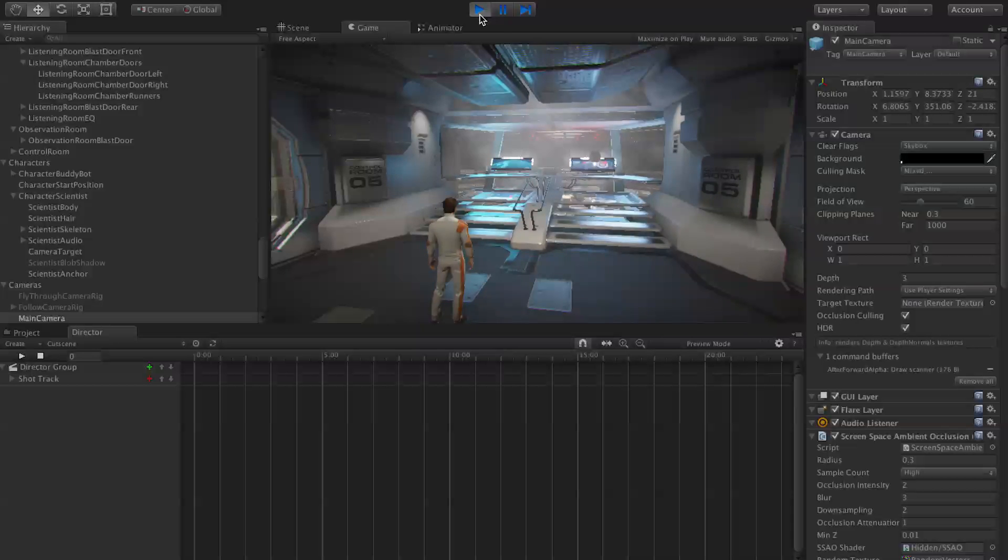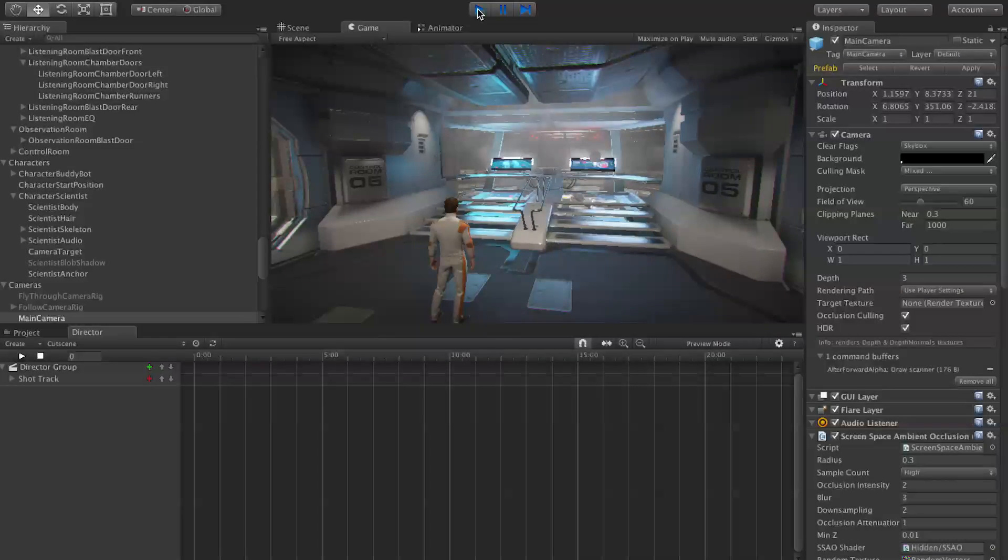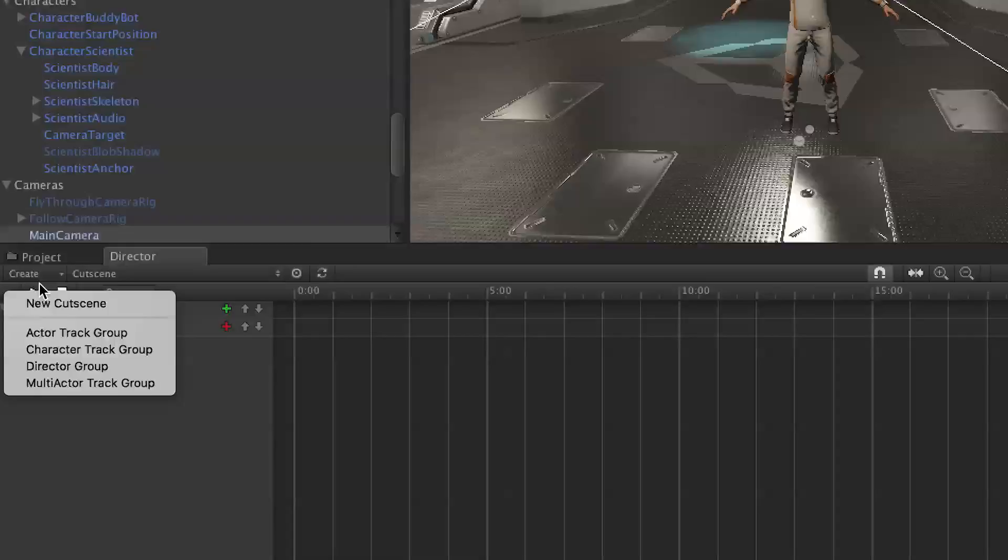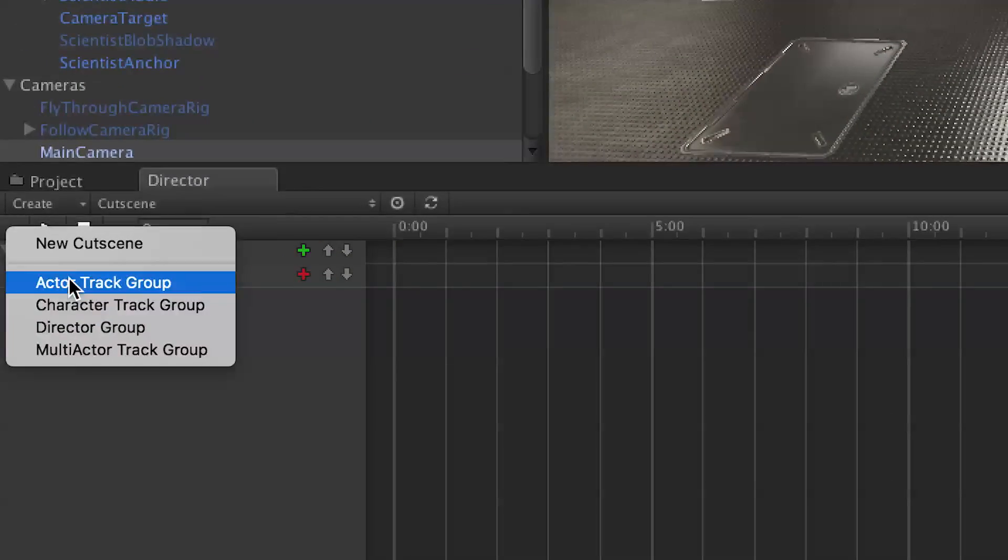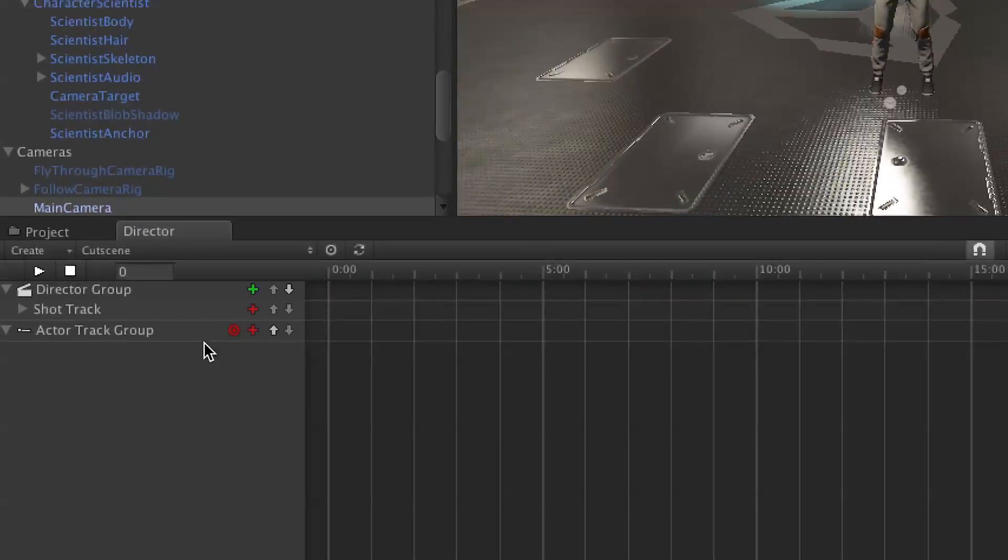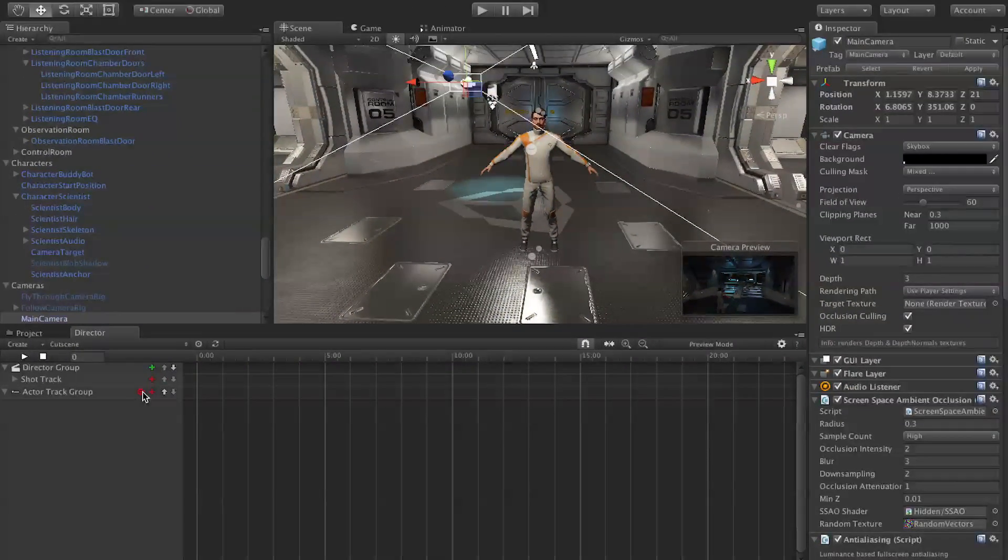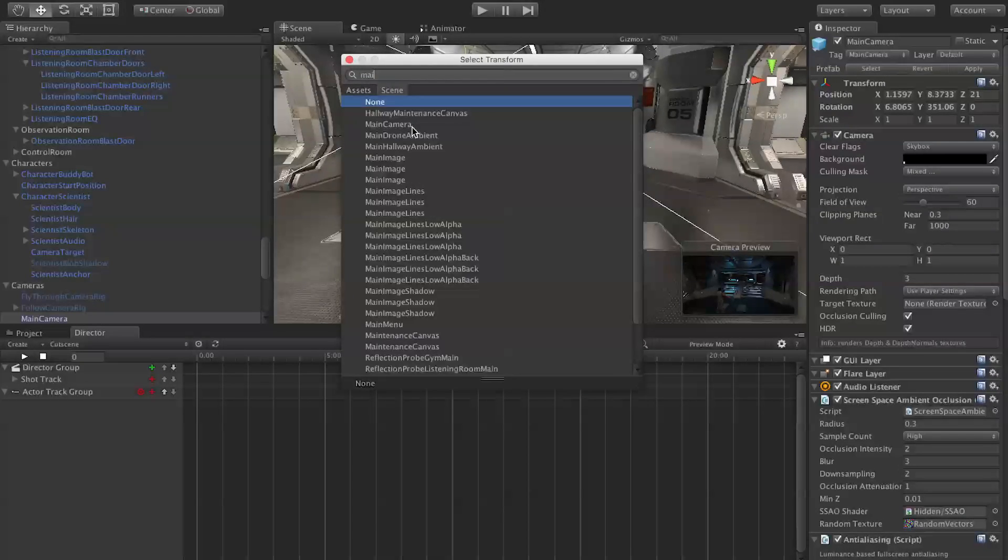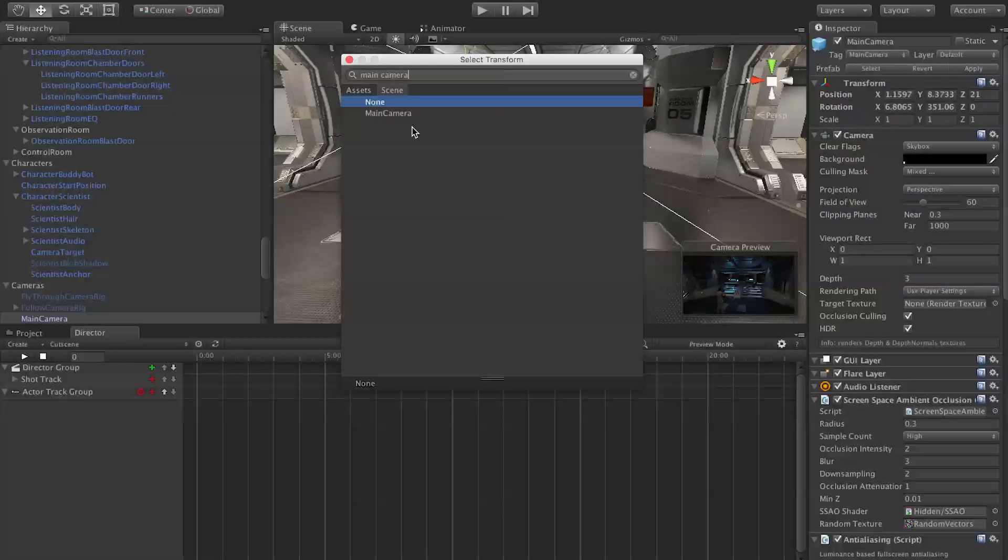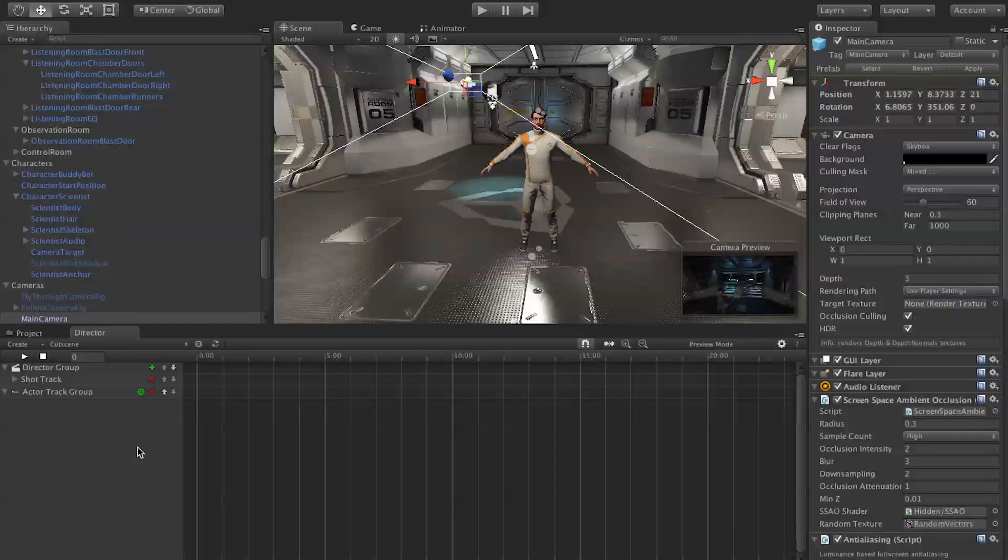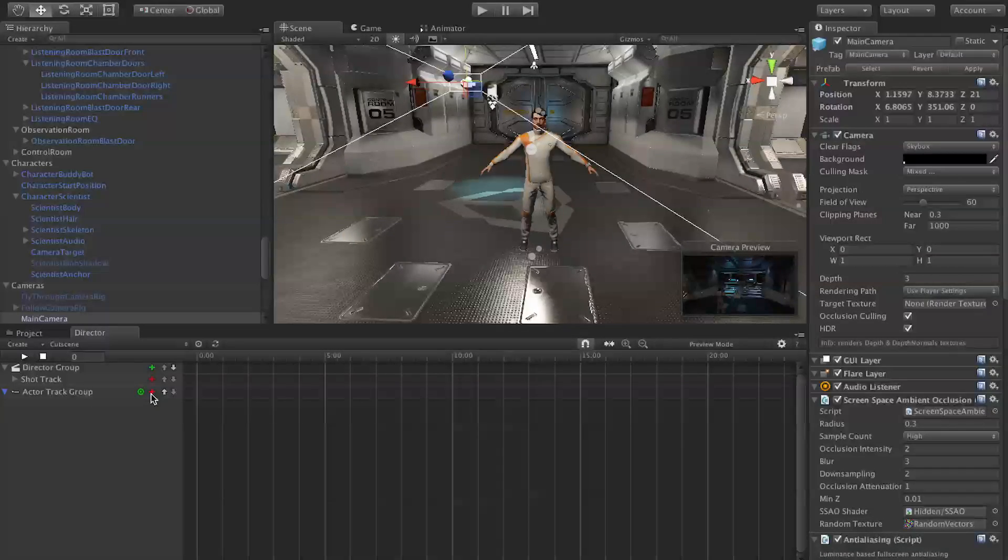We're going to use curve tracks and actor groups to give the camera some movement. So the first thing we want to do is make a new actor track group. We hit the target button, type in main camera, the name of our camera, and hit main camera. So now we have our camera targeted in our actor track group.